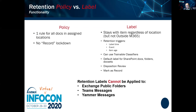If you look at policies and labels side by side, they look almost identical — it's really important to know the difference. Note that retention labels cannot be applied to Exchange public folders, Teams messages, or Yammer. That's an example of how capabilities differ depending on which product you apply them to.